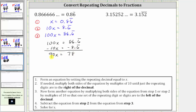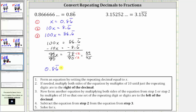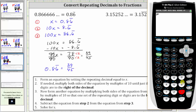We solve for x by dividing both sides by 90, giving us x equals 78/90, which does simplify. 78 and 90 share a common factor of two, so we divide the numerator and denominator by two: 78 divided by two is 39, and 90 divided by two is 45. So x equals 39/45, meaning 0.86 with the six repeating equals 39/45. We can verify this on the calculator: 39 divided by 45 does give us 0.86 with the six repeating.